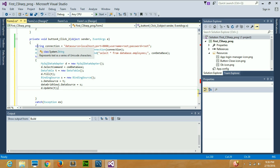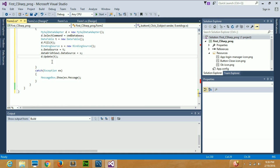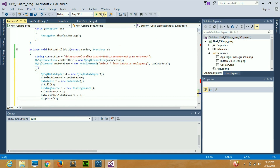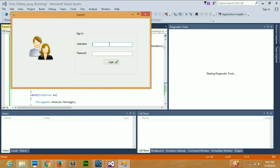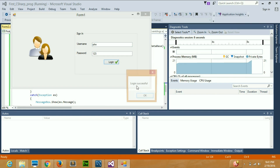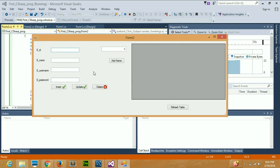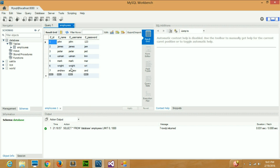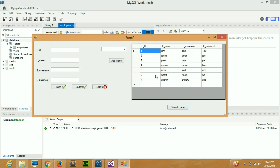We are pretty much done with the code. I've explained everything step by step. If you still have any confusion you can ask me. Now let me log in with my credentials — login successful. Now if I click the Refresh Table button, it shows me the entire table from the database, and you can see the whole database has appeared here.